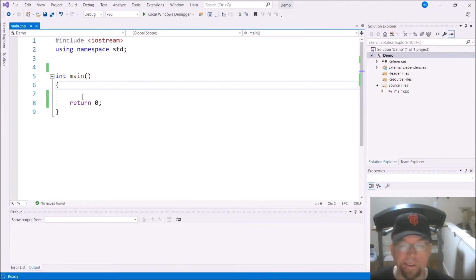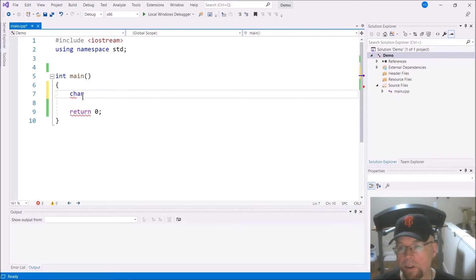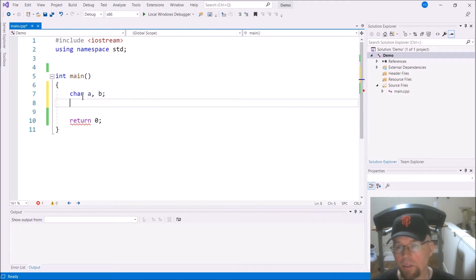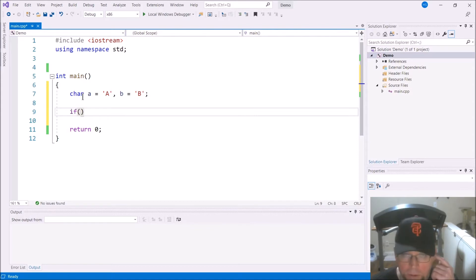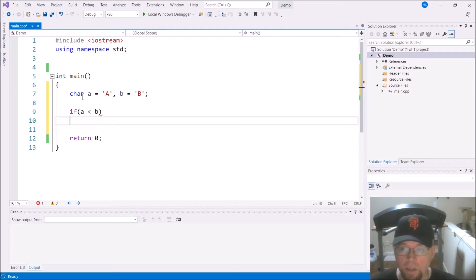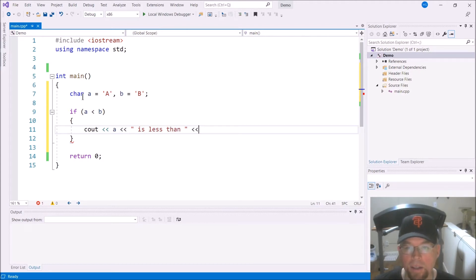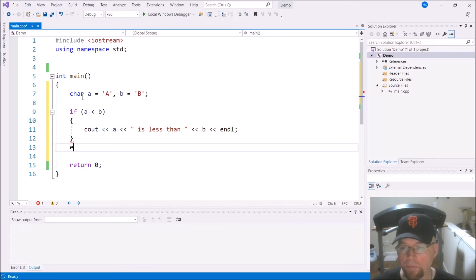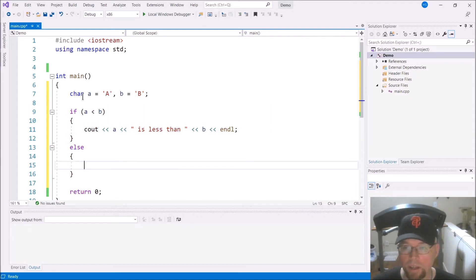We've got Visual Studio open, and we're going to try to compare some characters. Let's say we have a couple of character variables, A and B, and we'll initialize them with uppercase A and uppercase B. If we have an if statement to see which comes before the other, we can say: if A less than B, then we output that A is less than B.